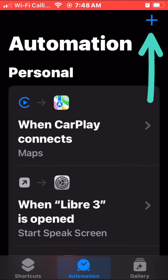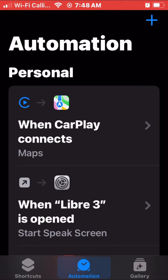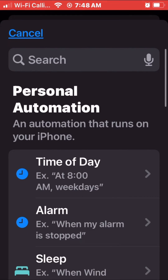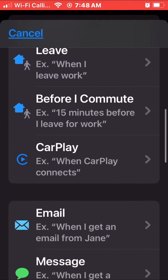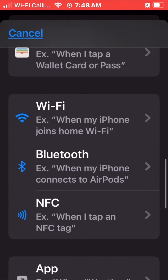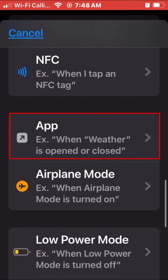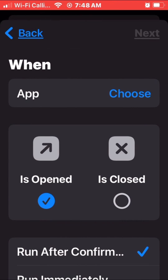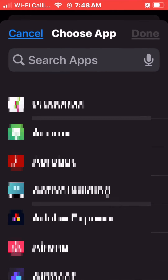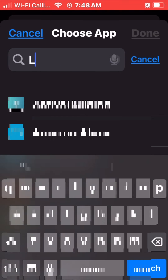Next, tap the plus button on the top right. Then we're going to scroll down and tap on App. Next, we're going to tap on Choose, and then we're going to search Libre 3.